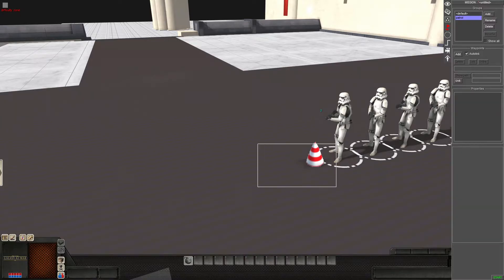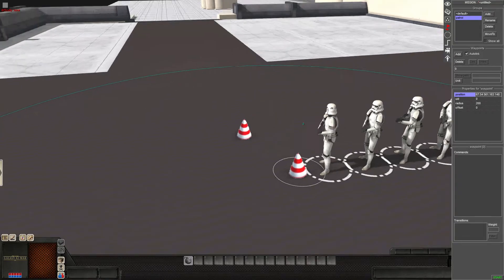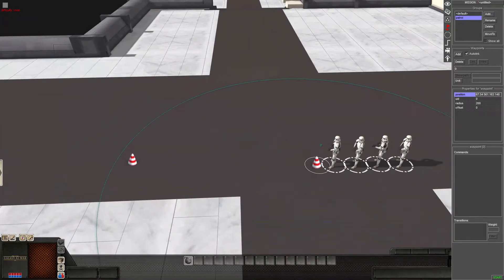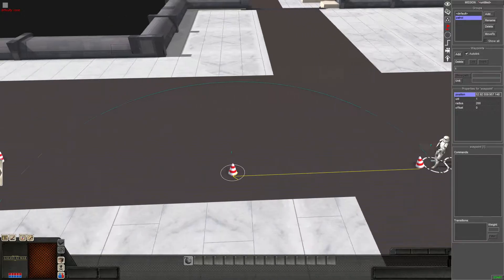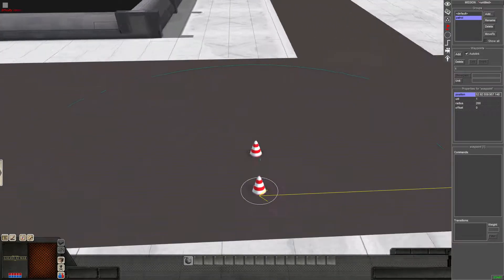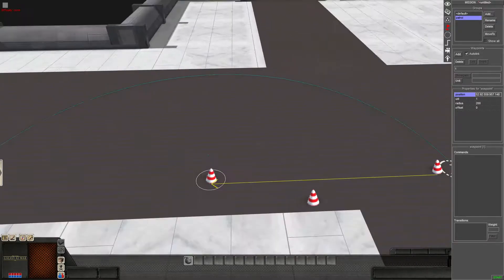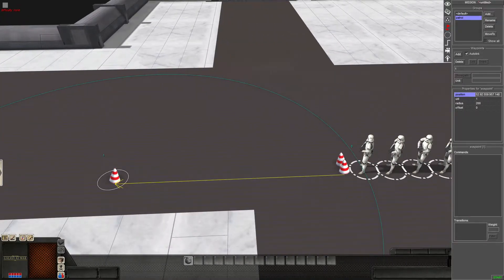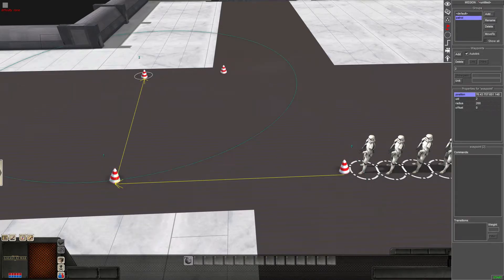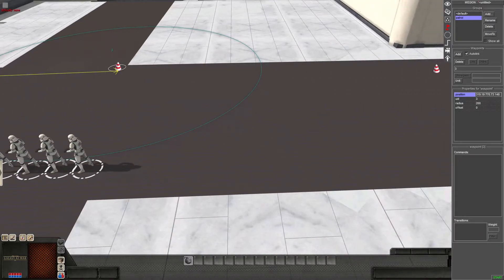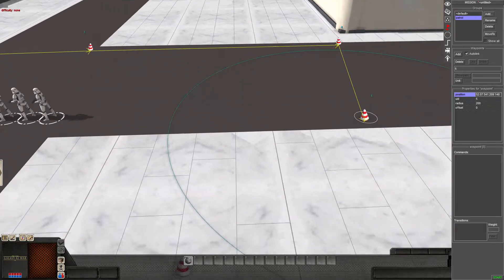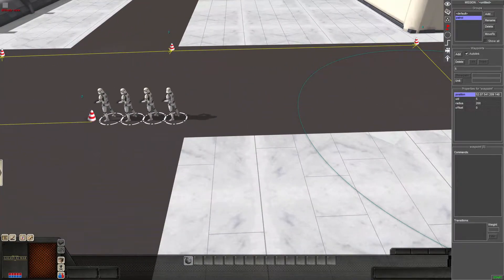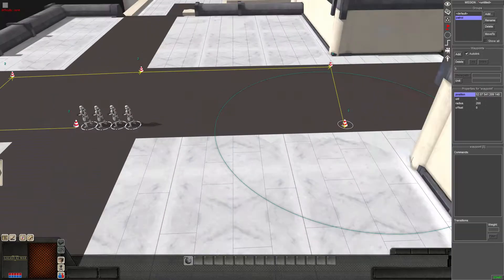So what we're going to do is make sure this box here, auto link, is selected. And so, you'll select the waypoint. And you'll hit add. So now, as you'll see, we have a line. And it shows where it will go. The AI will start at zero. And they'll walk to one, walk to two, walk to three, walk to four, five. And then, we're going to stop there.